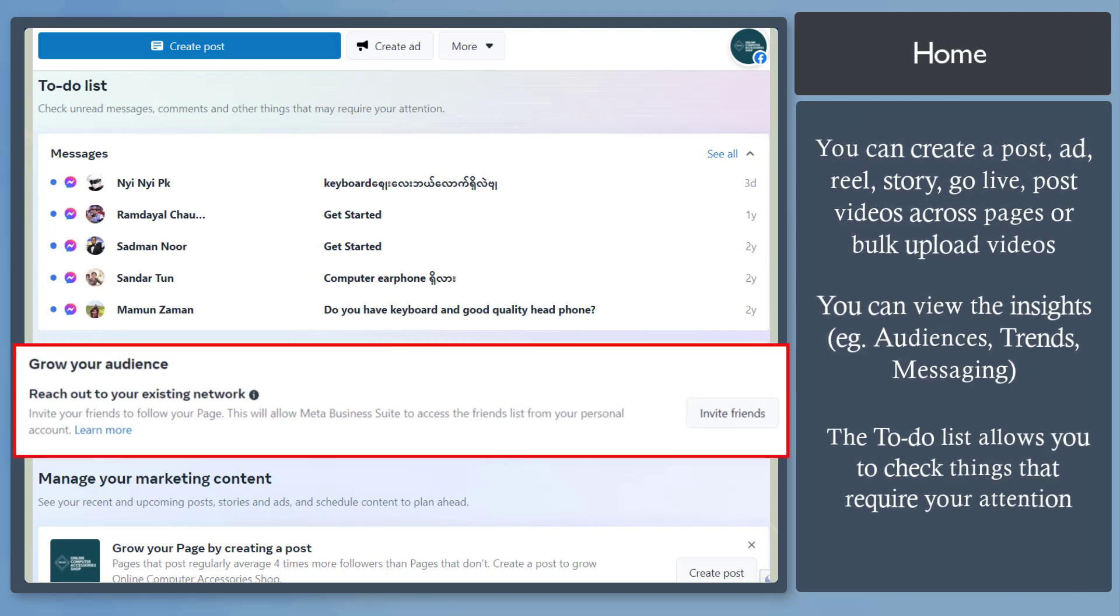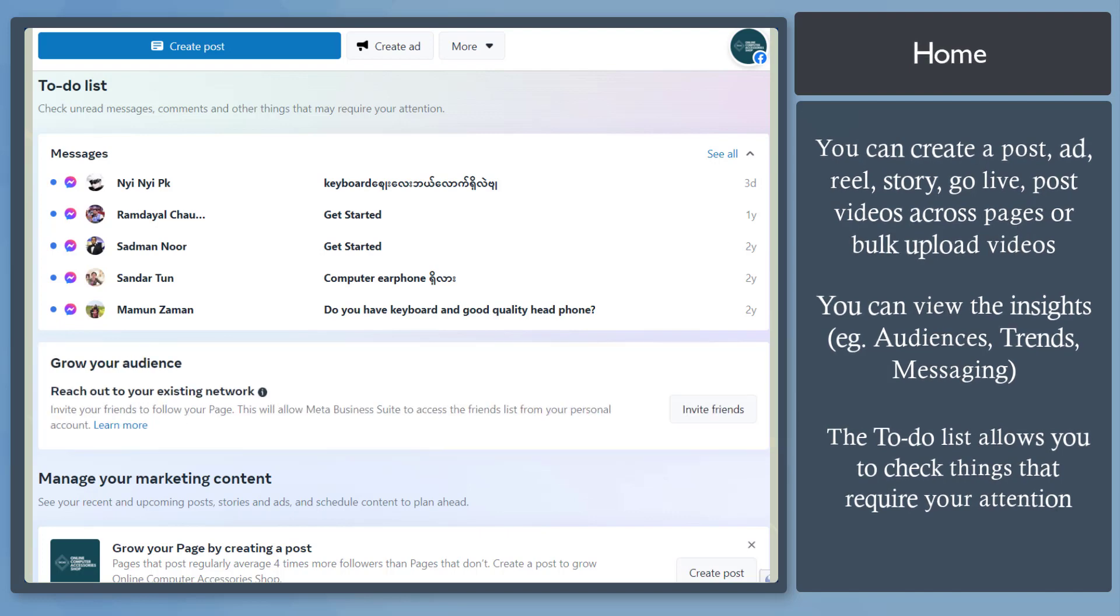It also offers you to grow your audience. You can reach out to your existing network to invite more people to follow your page.